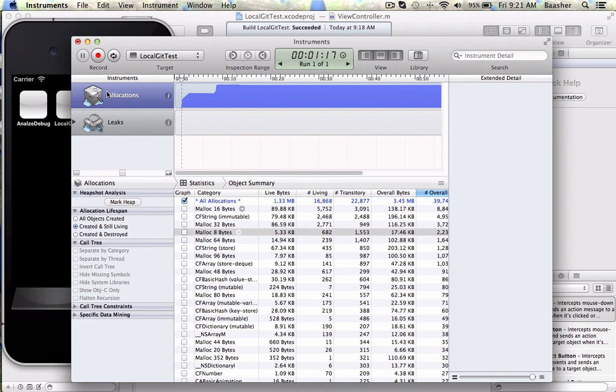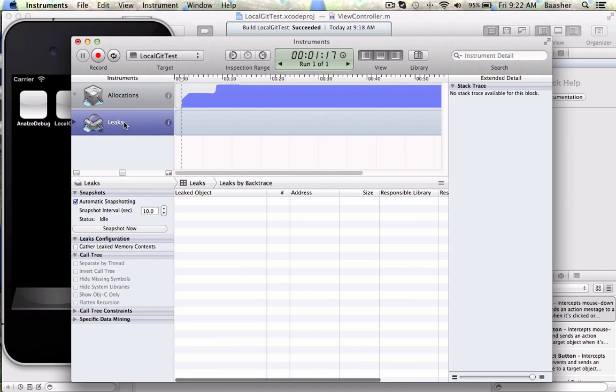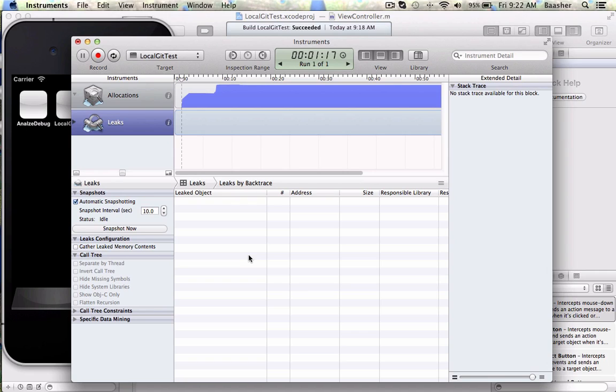Here you can select your allocations or the leaks. For example, in leaks there are no leaks - that's very good. Since iOS 5, the memory allocation is taken care of automatically, so that is not a problem anymore. This tool is not as useful these days. It used to be a big thing to detect memory leaks.